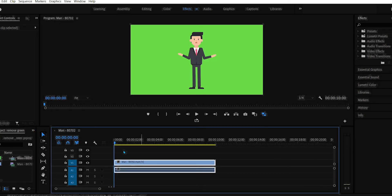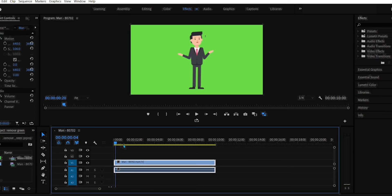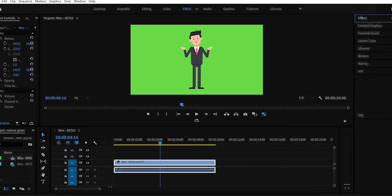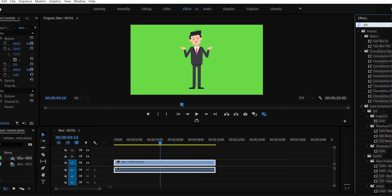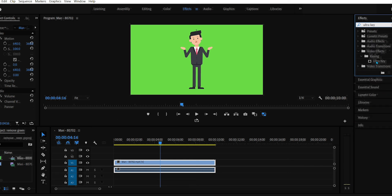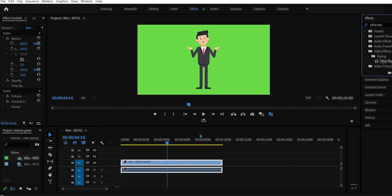After that, go to the effects panel. And here search Ultra Key. Then drag and drop this effect into the video.